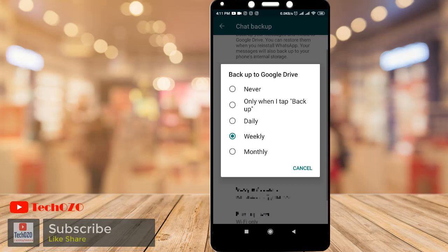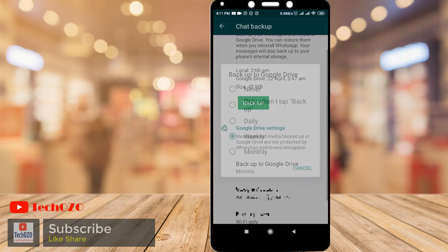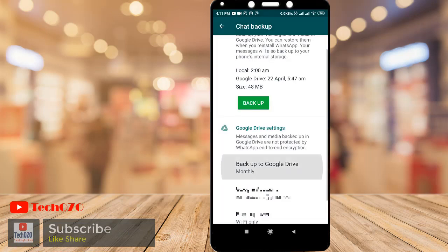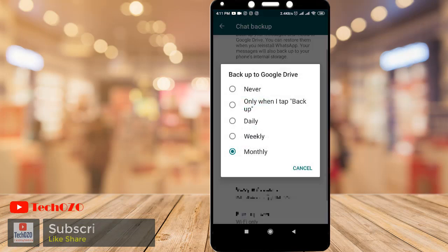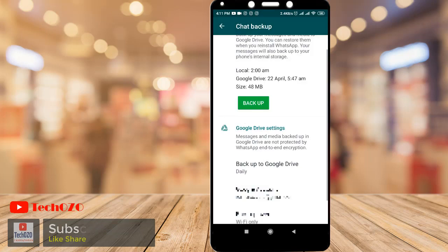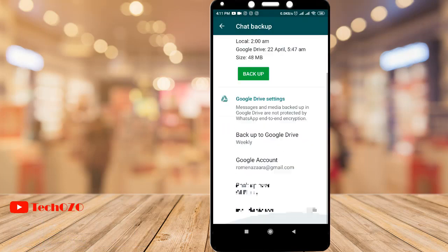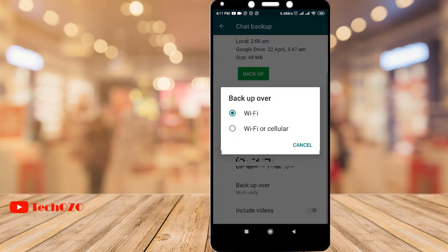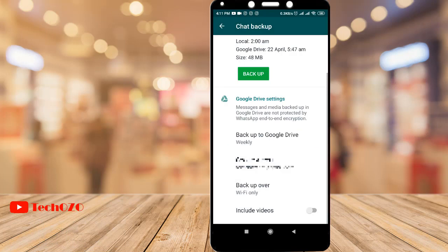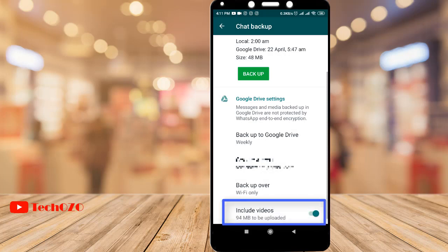All options are yours. The important point is to avoid excessive data charges during your backup — you can connect your phone to WiFi. Or you can also take a backup with cellular data, which is completely up to your data package plan. You can also include your chat videos by turning on Include Videos.